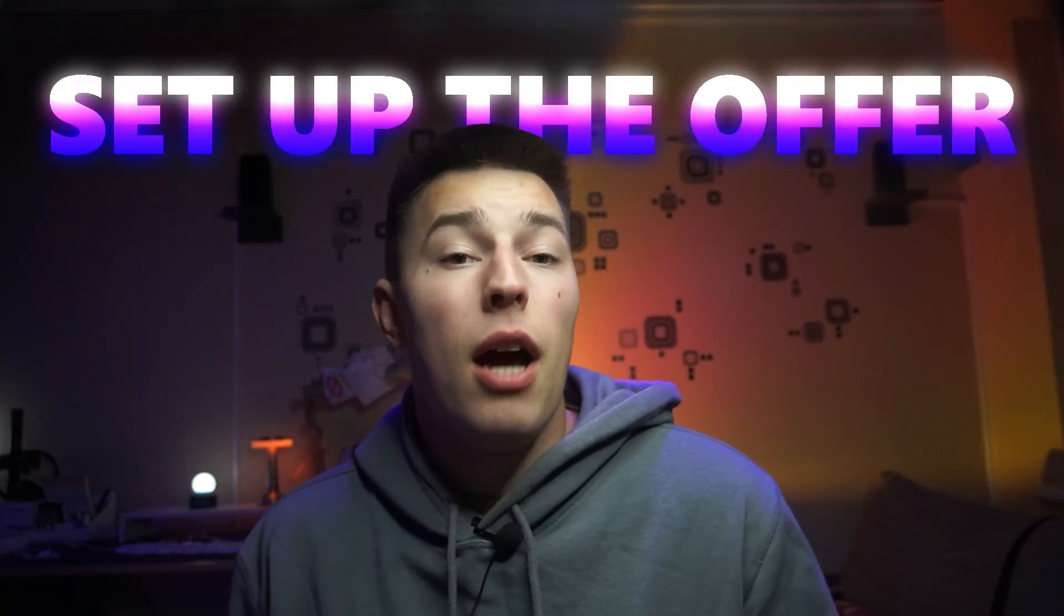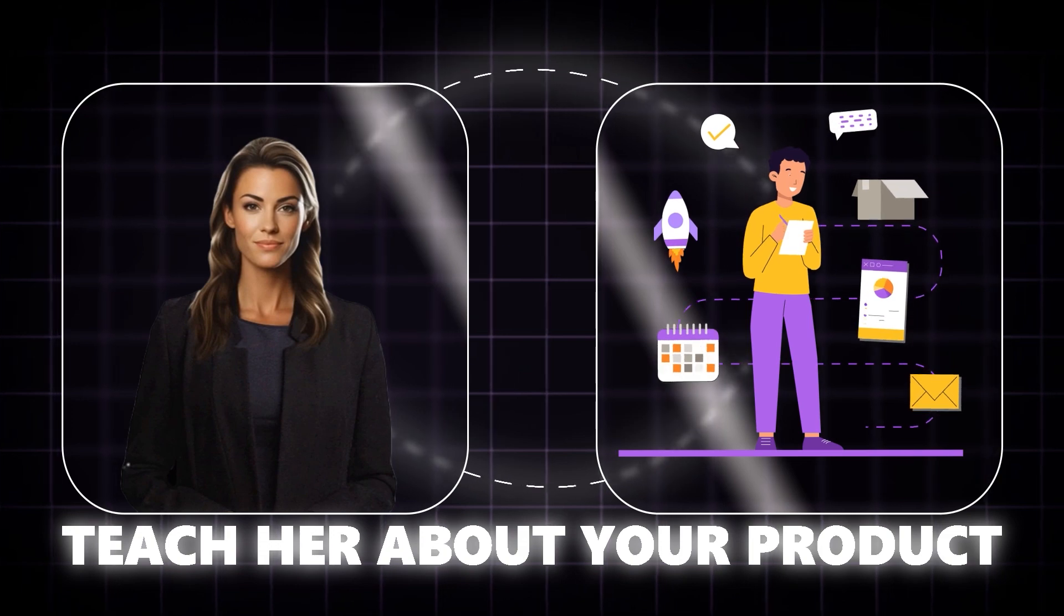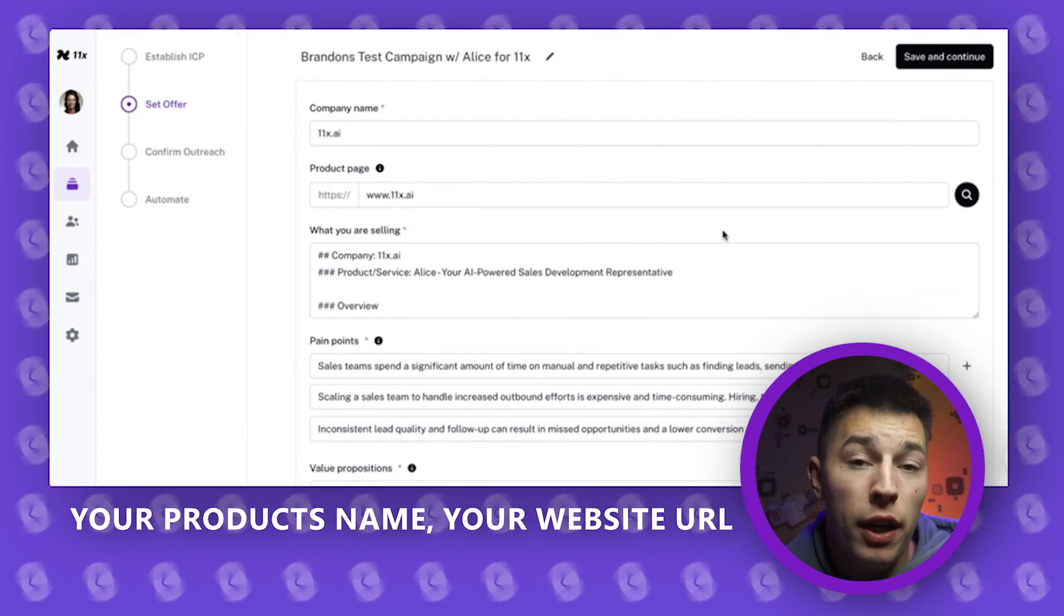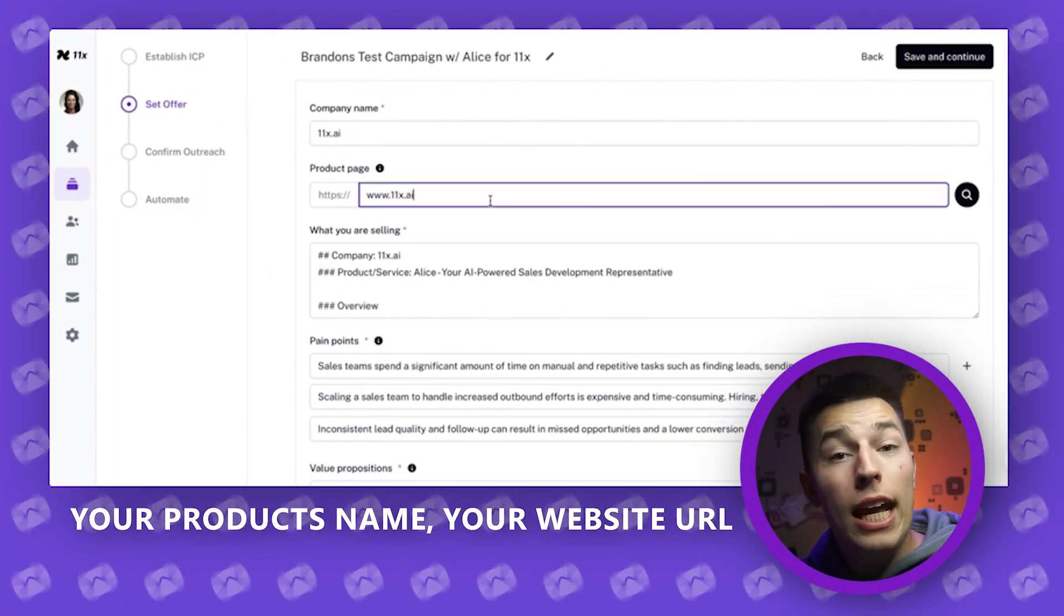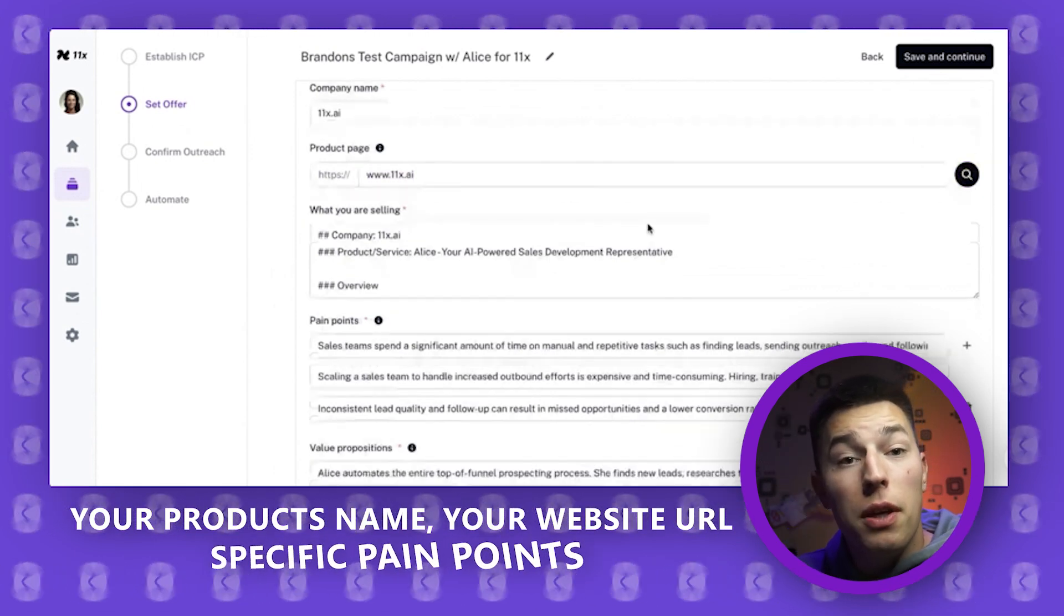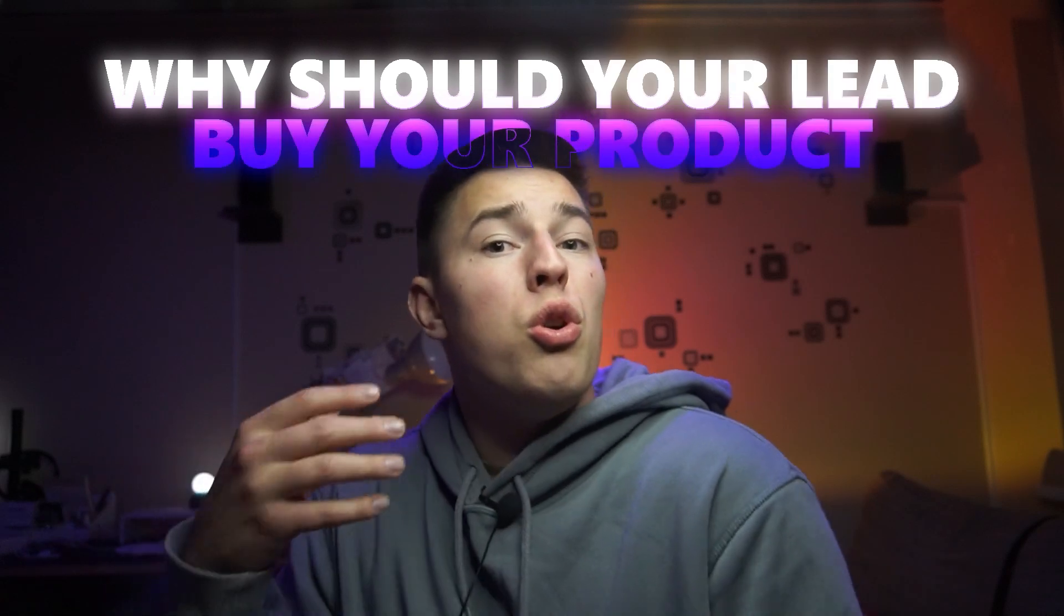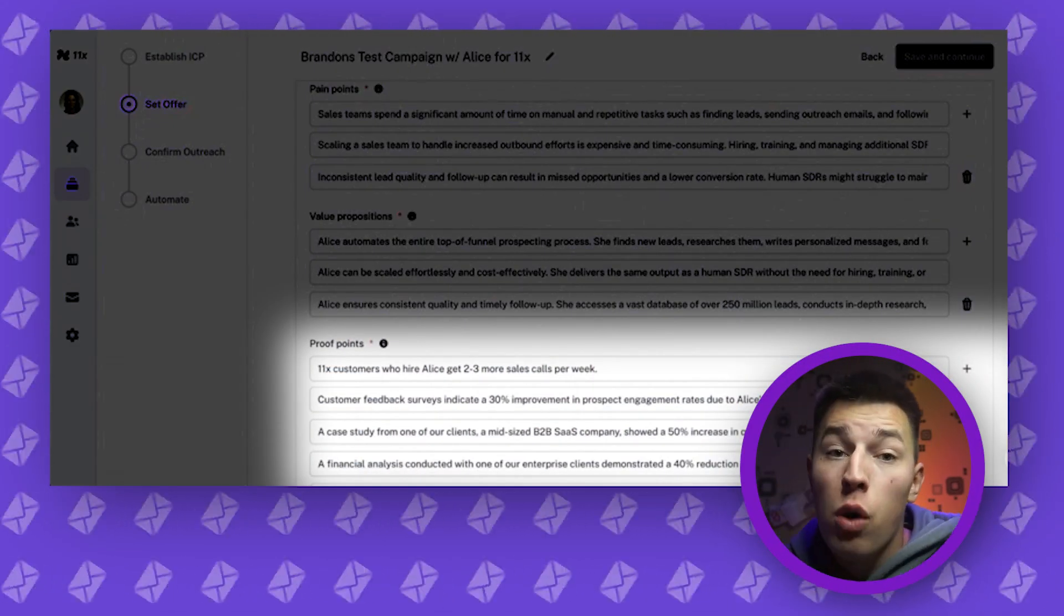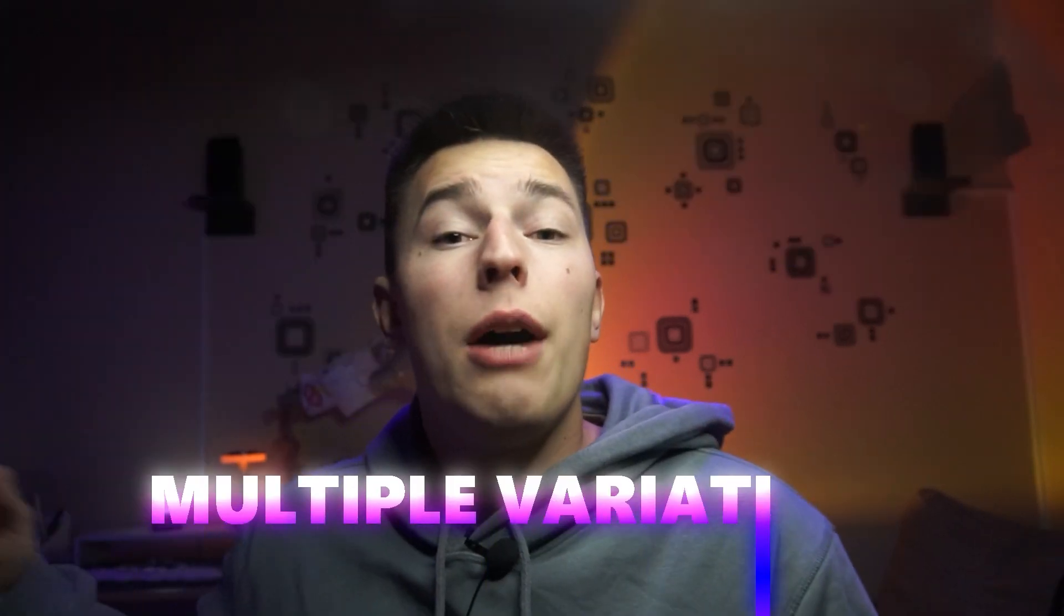After that's done, you'll be able to set up the offer. For this, you need to feed Alice information to teach her about your product. You add your product's name, your website URL. Then Alice will scrape your website data to learn more about your product. You should then add specific pain points your product solves, value propositions, basically why should your lead buy your product, and then proof points. This is proof that your product works. You usually show proof by sharing a case study.